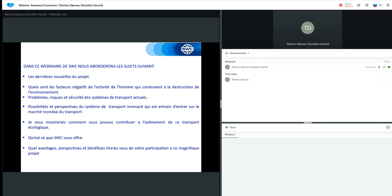Nous commencerons par les dernières nouvelles sur le projet. Ensuite, nous verrons les facteurs négatifs de l'activité de l'homme au quotidien qui conduisent à la destruction de l'environnement. Nous verrons les problèmes et les risques du système de sécurité du transport moderne actuel.